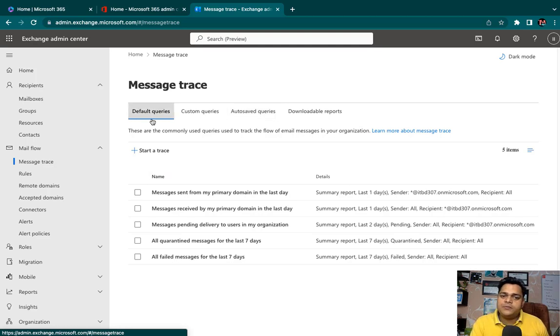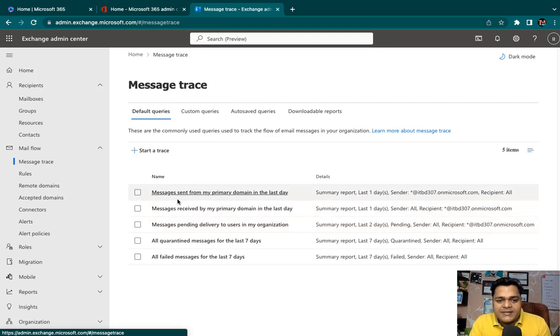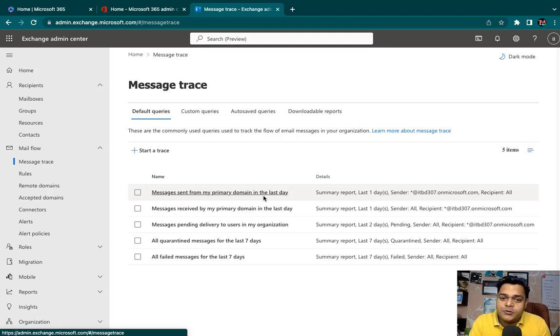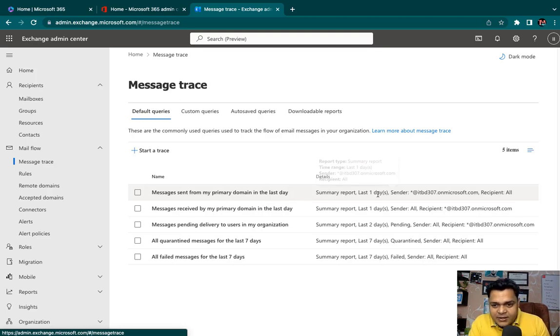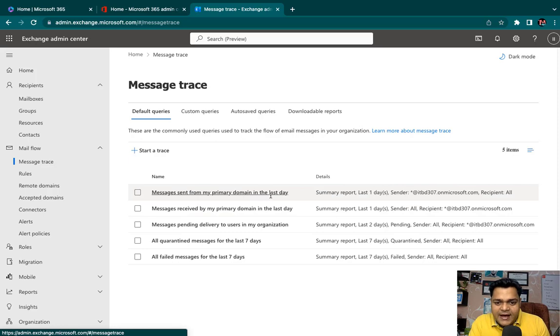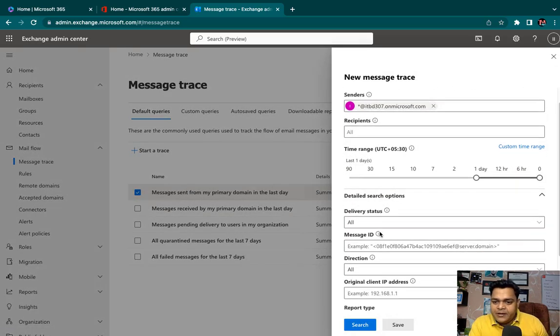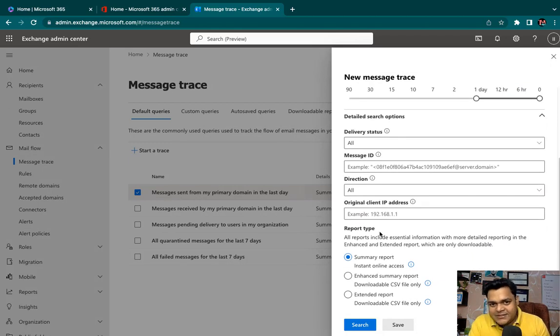In the tracing panel, we are able to find default queries. These are all templates, pre-configured templates. We have custom queries where you can create your own, and auto-saved queries and downloadable reports. I'm going to start from the default queries.